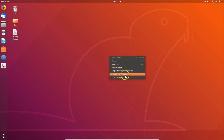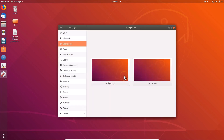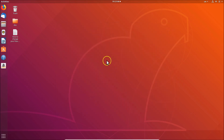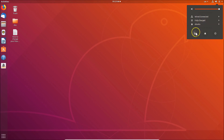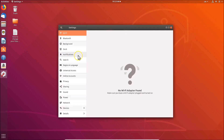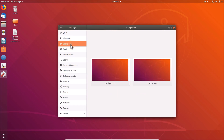Here we have the settings window opened. You can also open this settings window by another method: click on the top panel at the top right, and here we have the settings — click on it, and after that click on 'Background'.